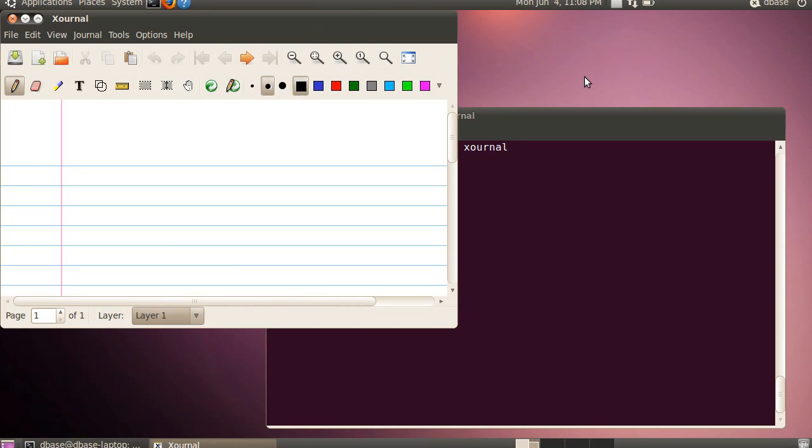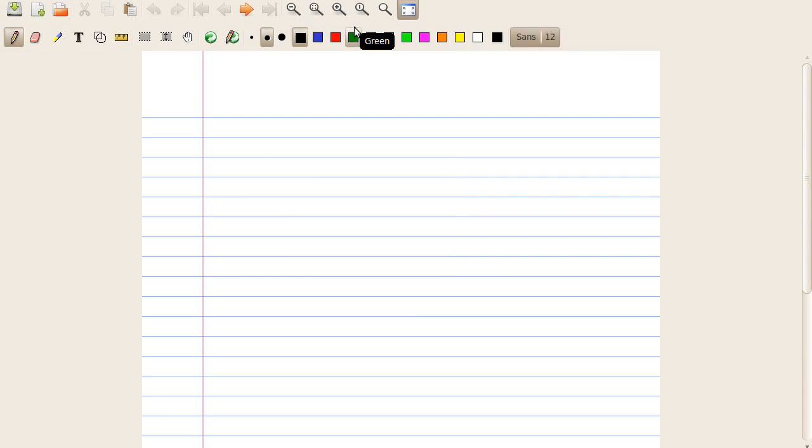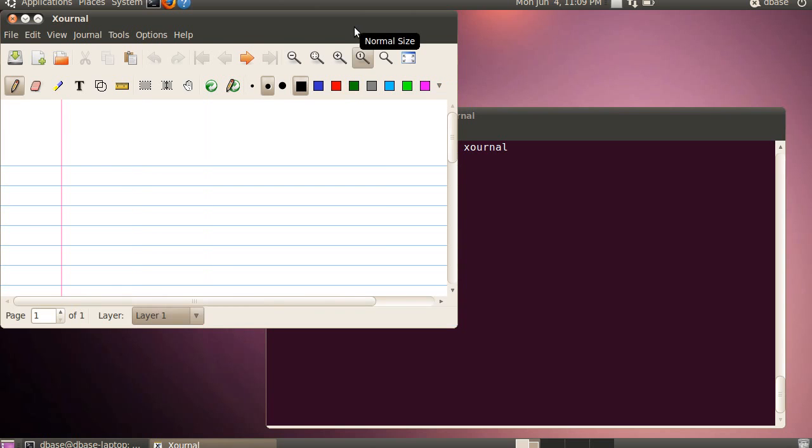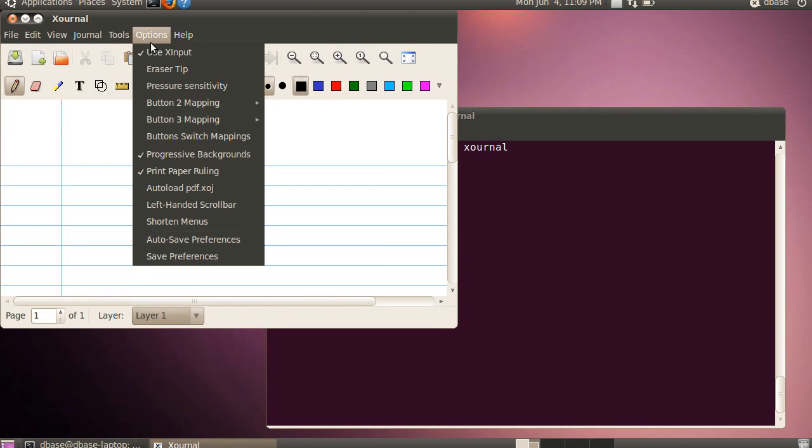One problem you may come across after installing Xournal is, after you install it, and go to full screen, by default it has these menu bars up the top here, and they kind of get in the way a little bit if you're trying to do a presentation. So to get rid of them, we'll exit out of full screen, you need to go into the options menu, and go save preferences.